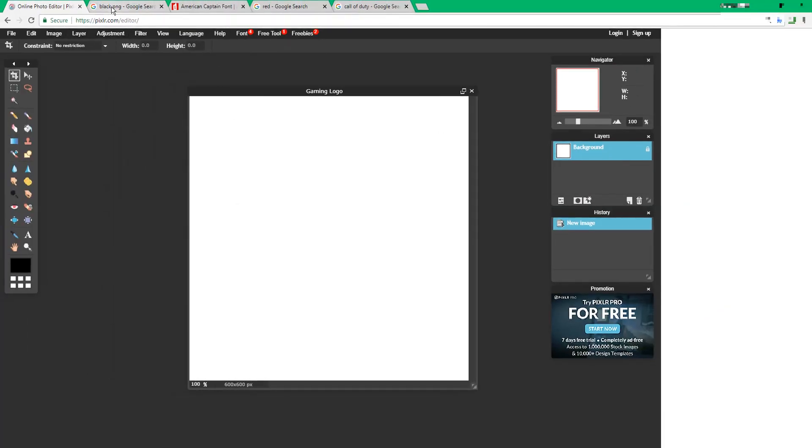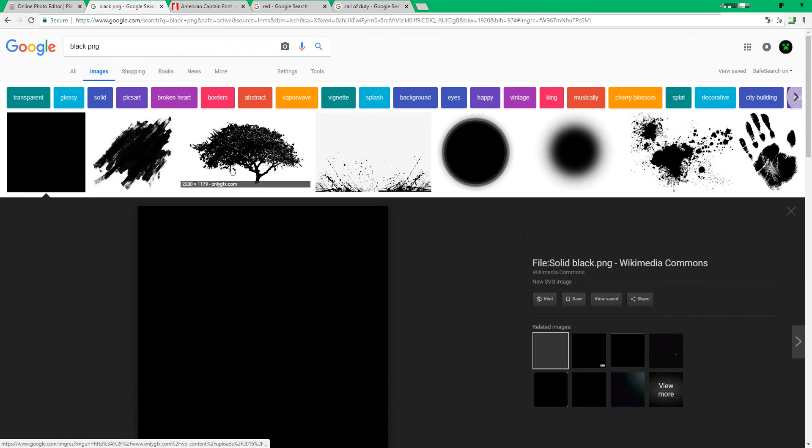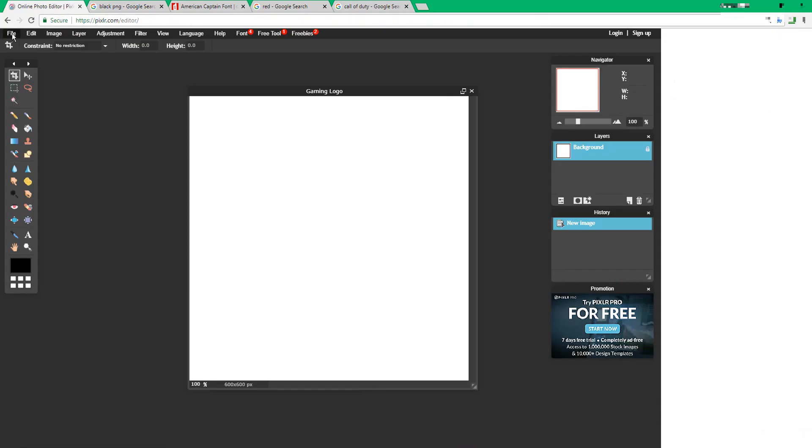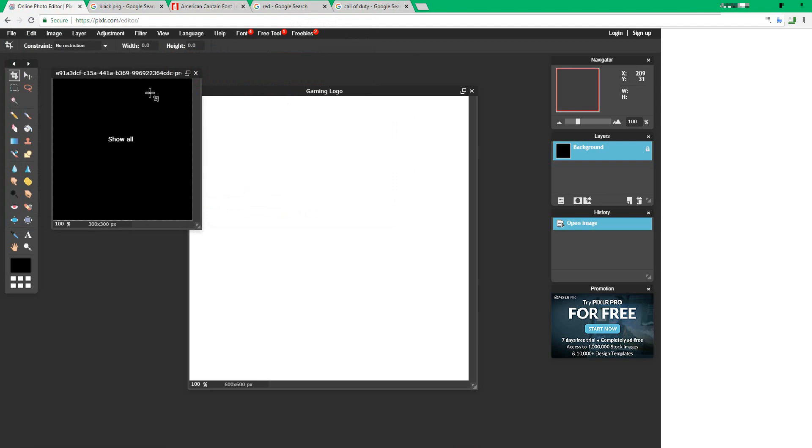Then search up black PNG and save any background that's entirely black. After you save it, go back to Pixlr, press file, open image, select your file, and press open.